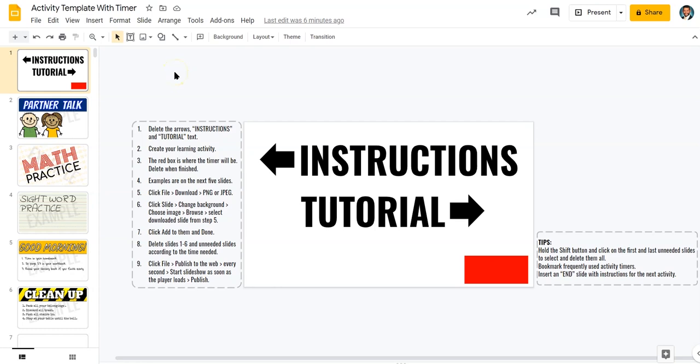Hi, my name is Will Cadella, and today I'm going to be showing you how to use this activity template with an integrated timer in Google Slides to create your timed learning activities in your class.